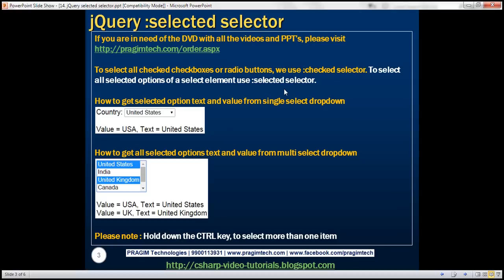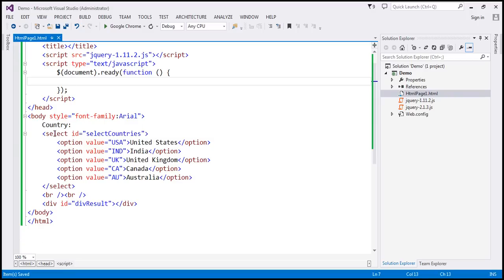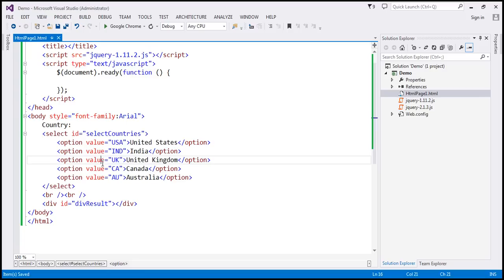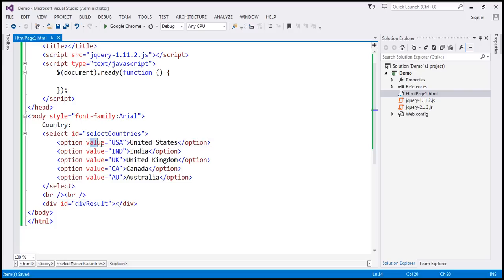Let's understand this with an example. We've got a single select drop-down list. As we make our selection from this drop-down list, we want to display the selected option's value and text. We have a select element with five options, and each option has got a value and text. At the bottom, we have a div element, and we want to display each option's value and text within this div element.